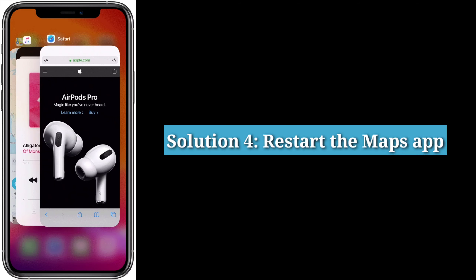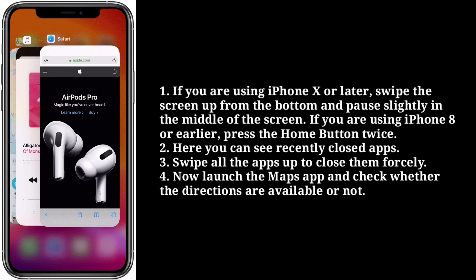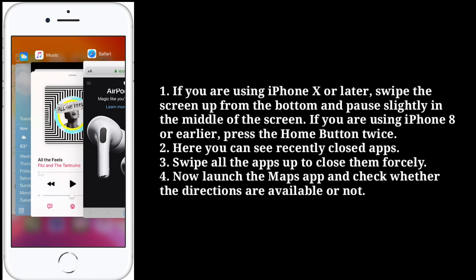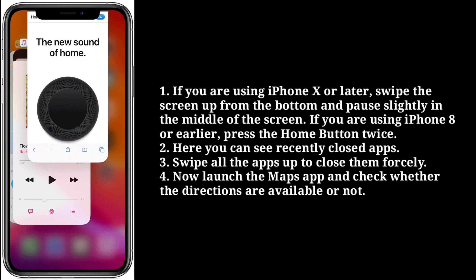Fourth solution is restart the Maps app. If you are using iPhone XR or later, swipe the screen up from the bottom and pause slightly in the middle of the screen. If you are using iPhone 8 or earlier, press the Home button twice. Here you can see recently closed apps. Swipe all the apps up to close them forcefully. Now launch the Maps app and check whether the directions are available or not.